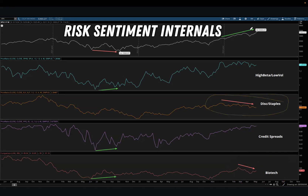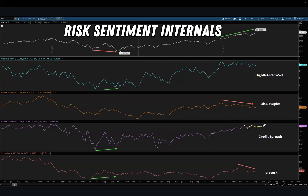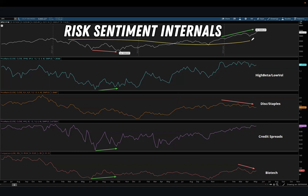The strong current divergences are in biotech and discretionary versus staples. High beta versus low volatility has just gone sideways — it's not continuing to make higher highs like the S&P 500. Credit spreads are more along trend, making higher highs and higher lows. But if credit spreads start to flatten out or roll over, we'd have four out of four indicators saying that risk sentiment is not as risk on as we think.